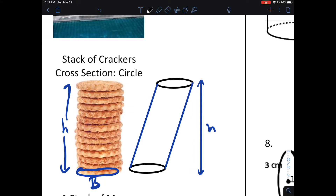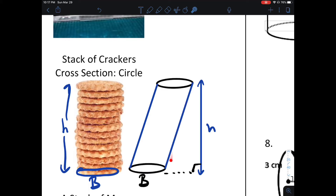Does that change the volume? If you think about a stack of crackers, no matter how you orient those crackers, they're all going to be the same volume. Notice the base hasn't changed, neither has the height, assuming you understand the height is perpendicular to the base. This blue segment is not the height — height is perpendicular to the base.